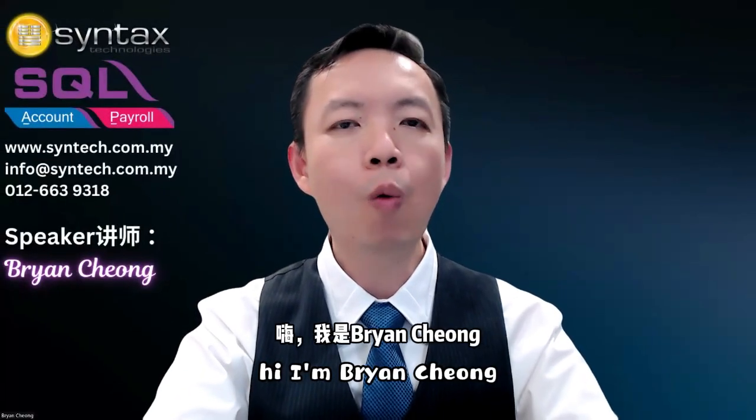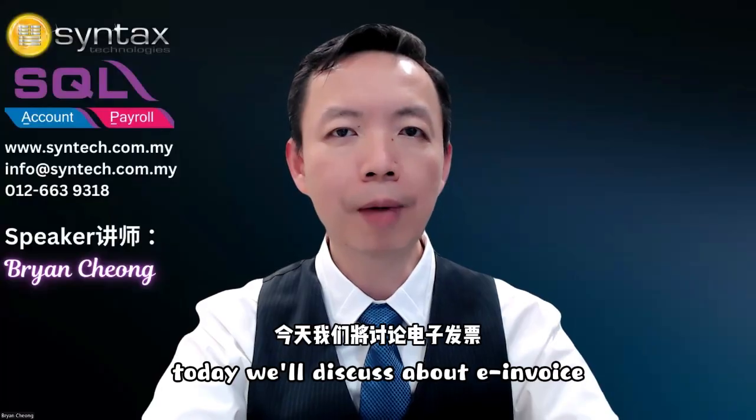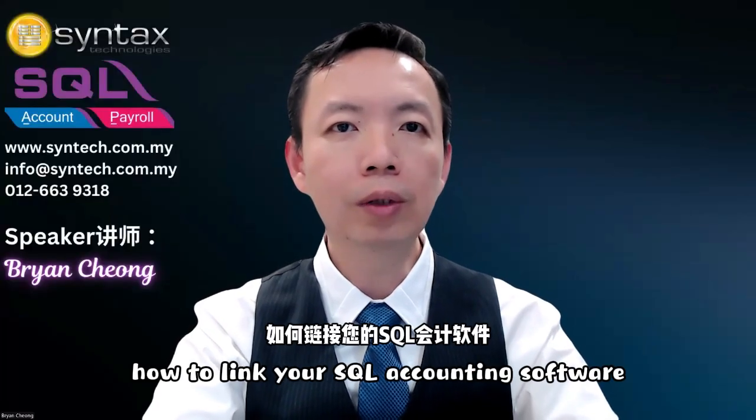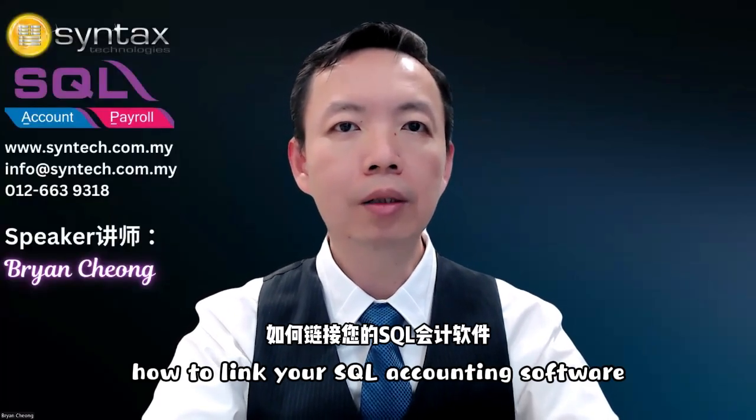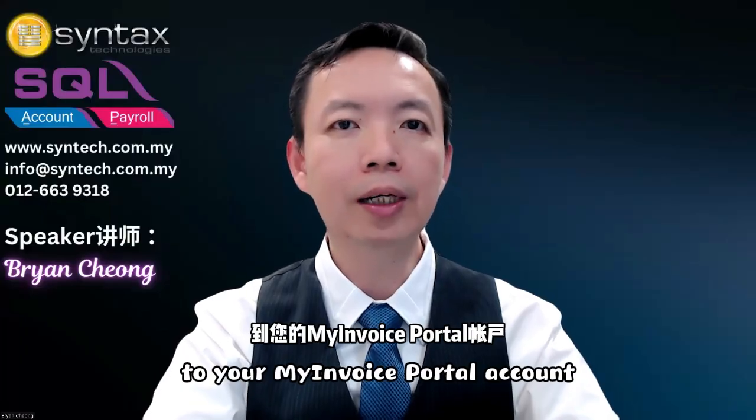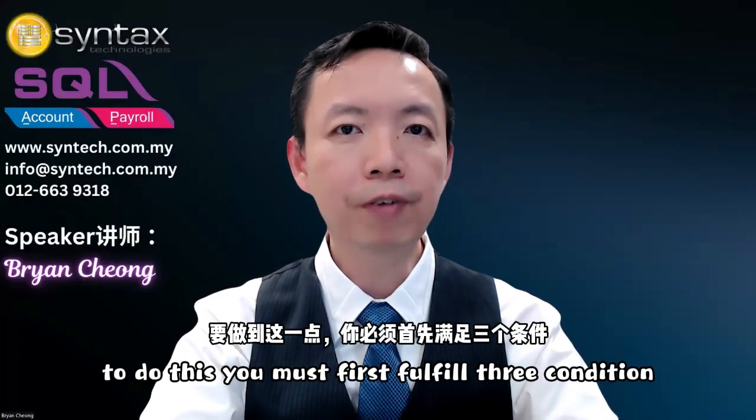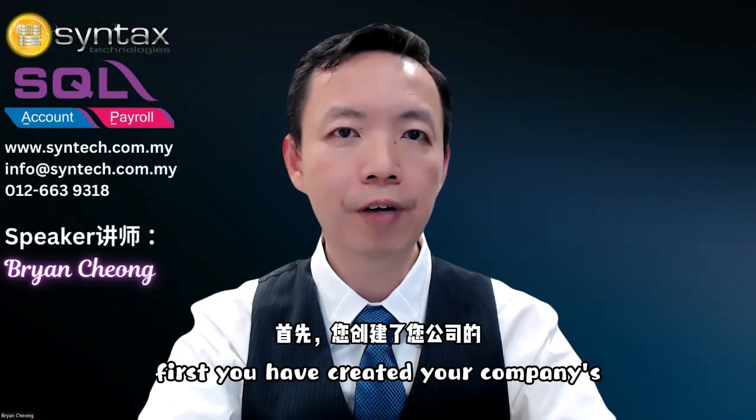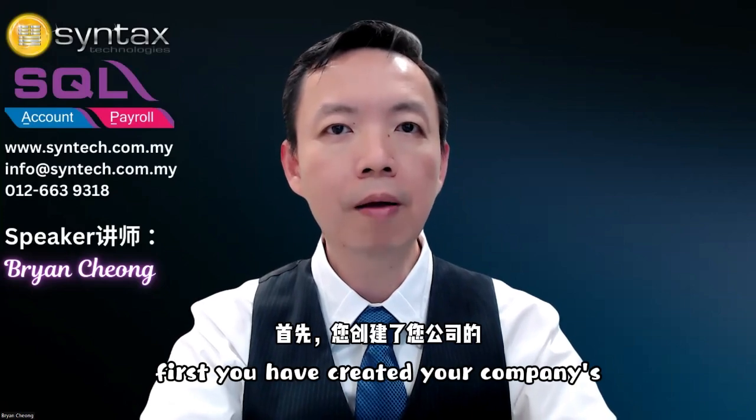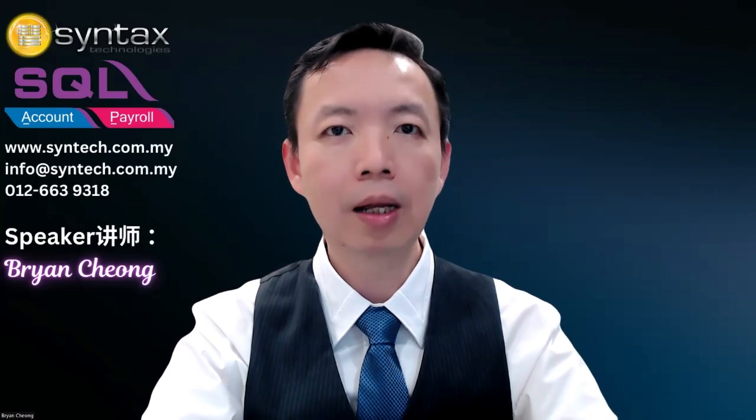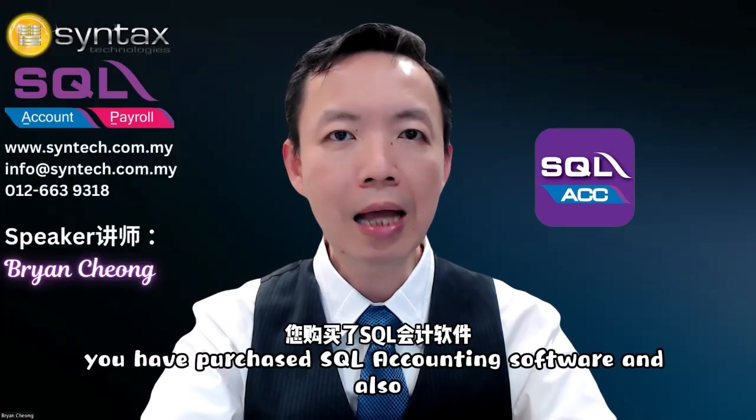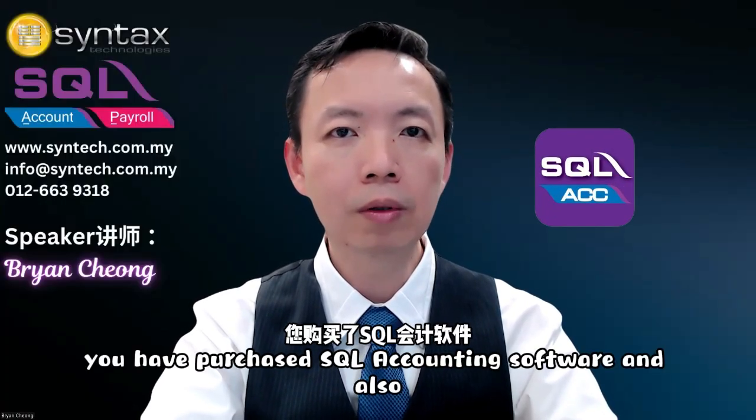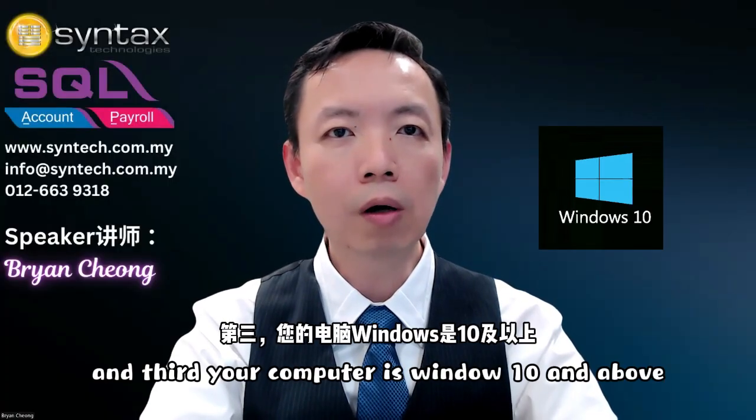Hi, I'm Bryan Chow. Welcome to Syntax Technologies. Today we'll discuss about e-invoices and how to link your SQL accounting software to your MyInvoice portal account. To do this, you must first fulfill three conditions: First, you have created your company's MyInvoice portal account. Second, you have purchased SQL accounting software and also the SQL e-invoice module.